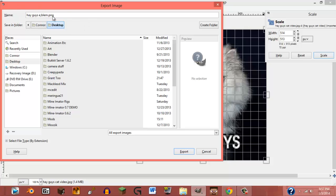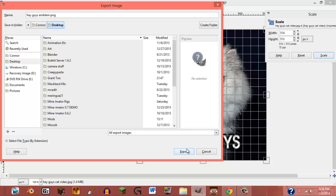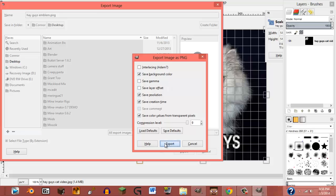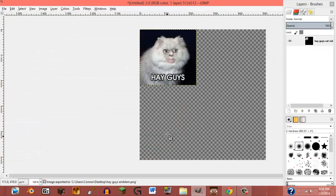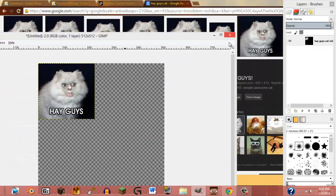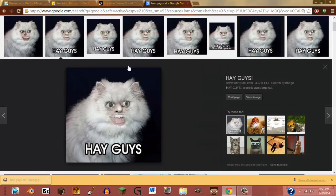Name it something like "emblem." Save that again to wherever — it doesn't really matter. I'm going to use the desktop. Alright, so that's saved to the desktop now.